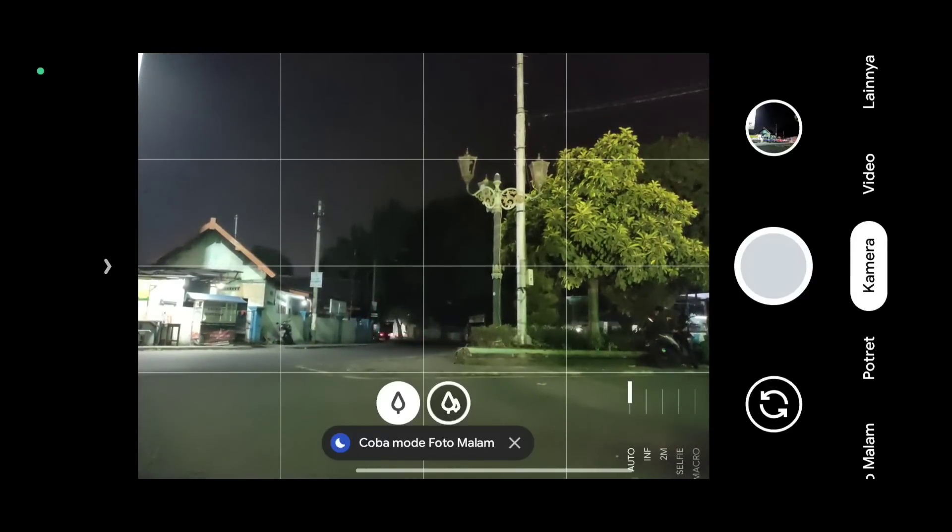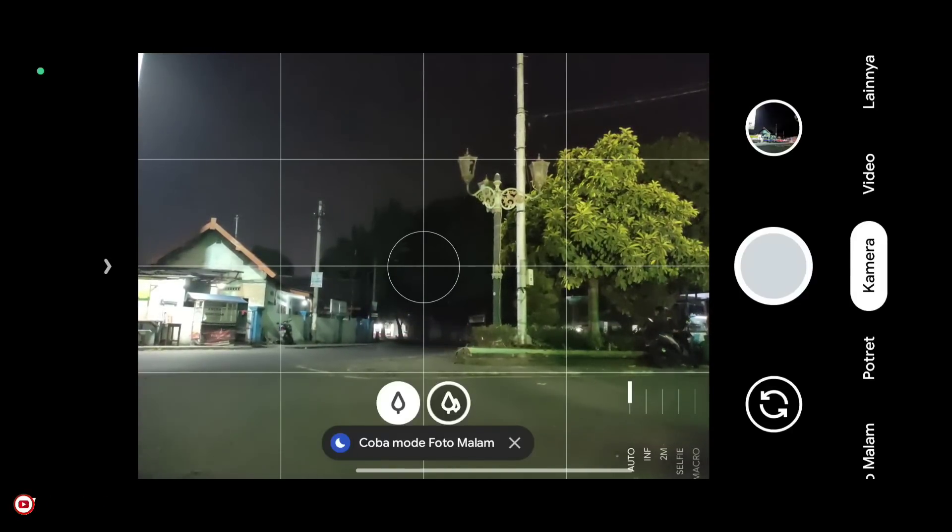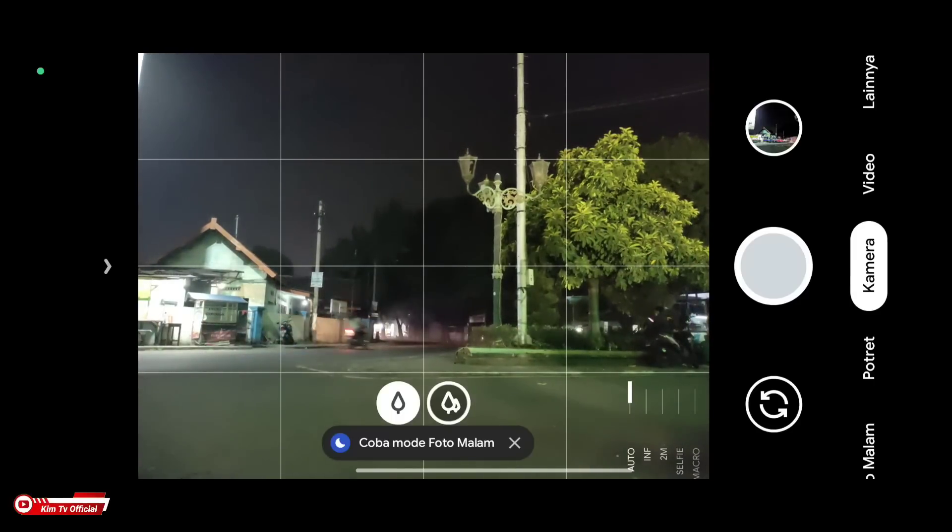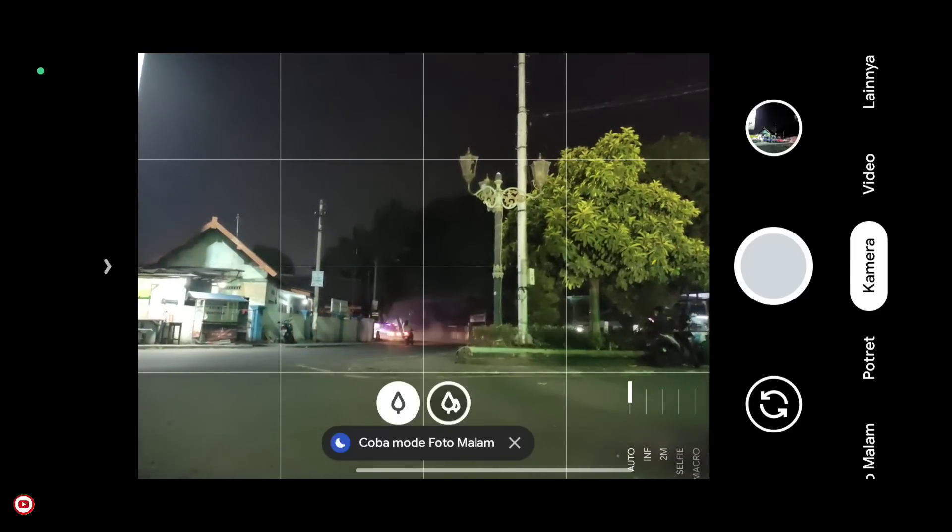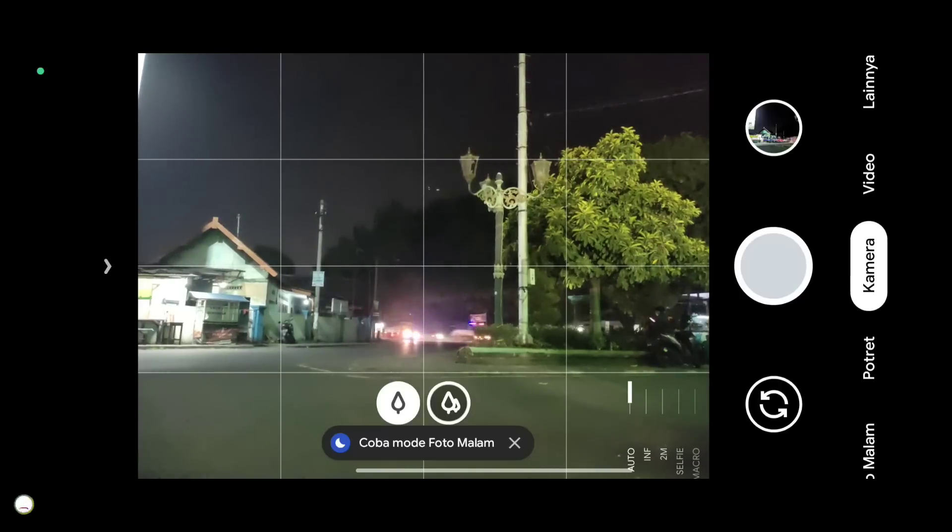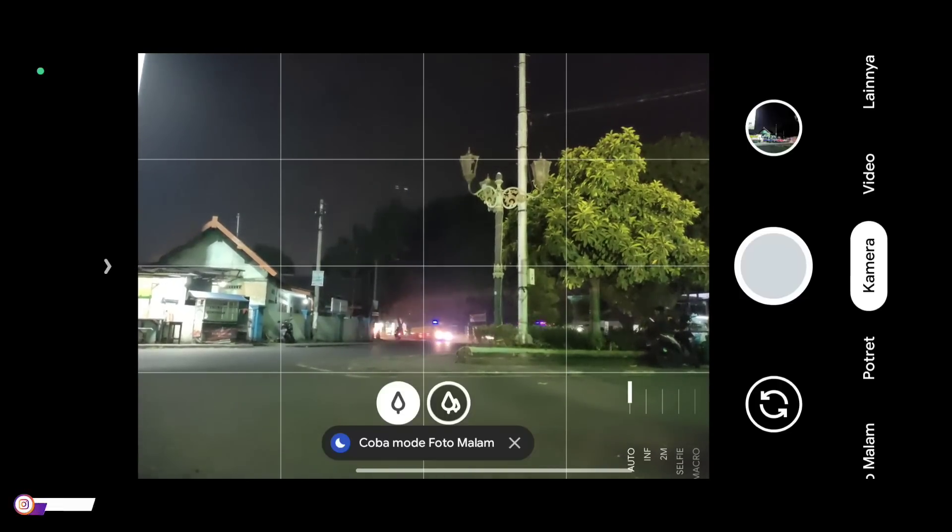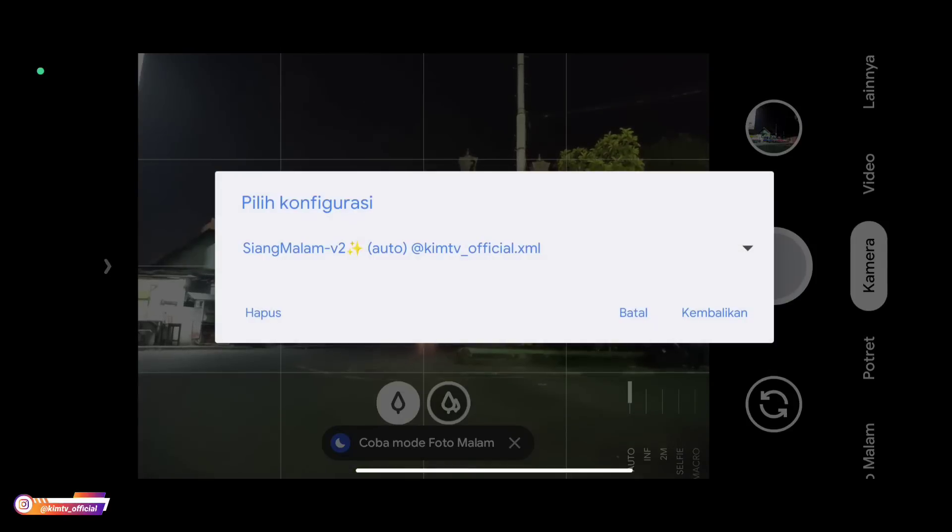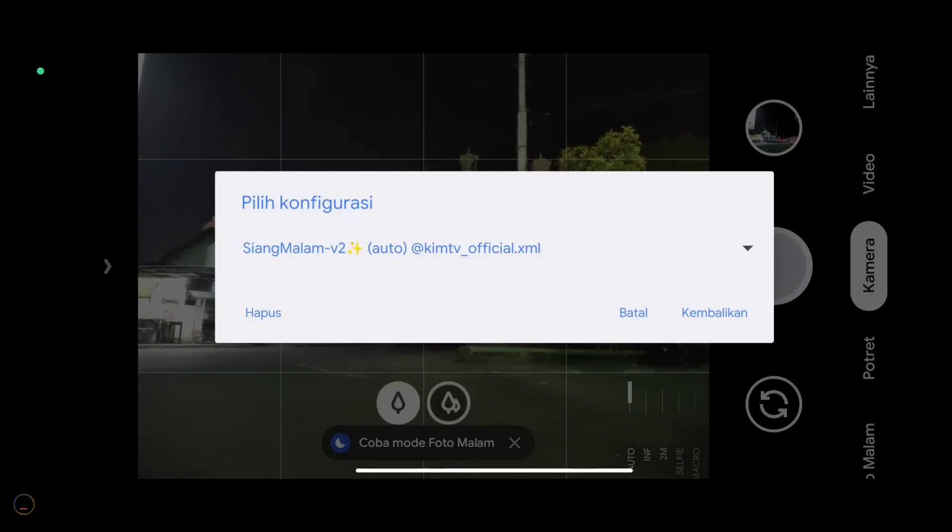Assalamualaikum warahmatullahi wabarakatuh, welcome back with me Hakim at KimTV Official channel. Today I will share and review the latest config for you all. This is the day-night config version 2 for GCam Nikita version 2.0.